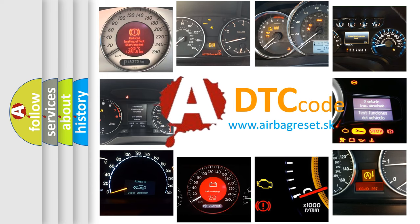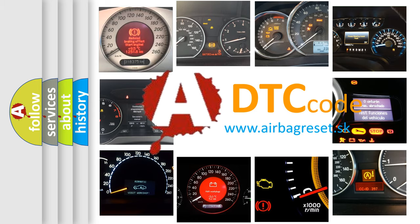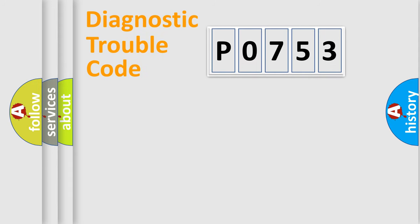What does P0753 mean, or how to correct this fault? Today we will find answers to these questions together. Let's do this.